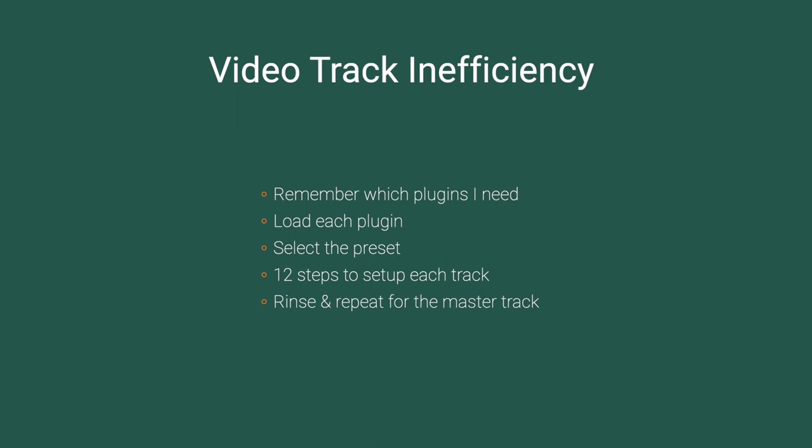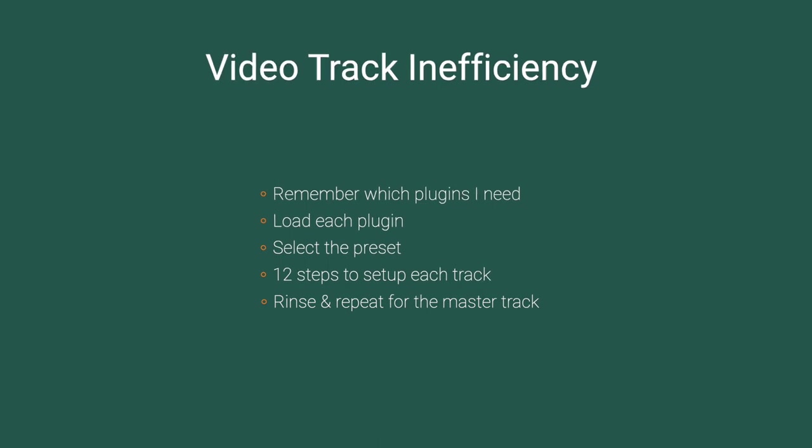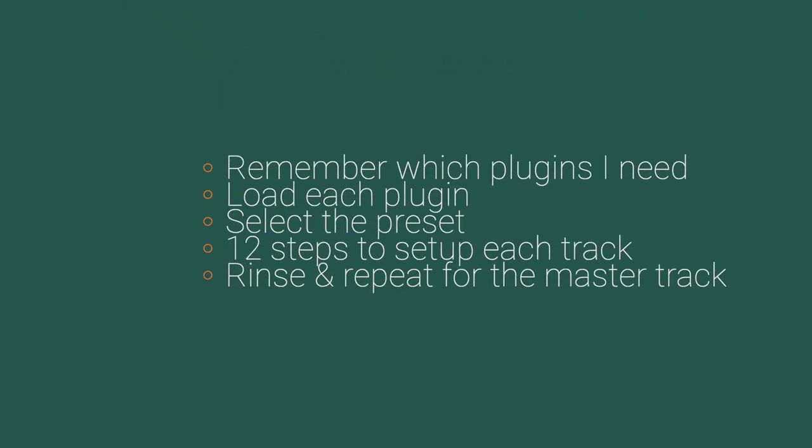Another 12 steps for setting up the master bus. So if I have a three-track video, that is 48 steps to get up and running. That just isn't efficient. It was so inefficient that I just gave up on using Hindenburg for cleaning up my audio for video.